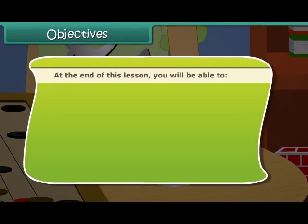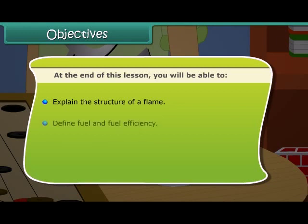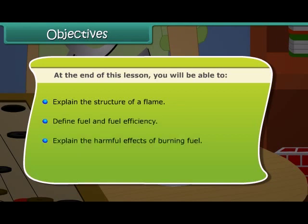At the end of this lesson you will be able to: explain the structure of a flame, define fuel and fuel efficiency, and explain the harmful effects of burning fuel.